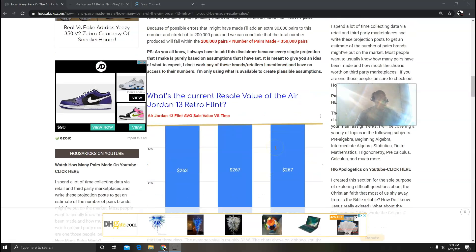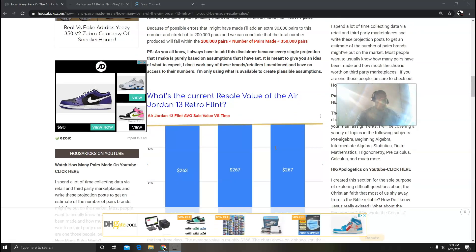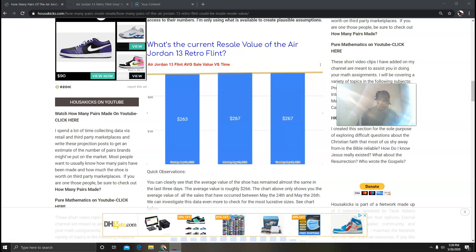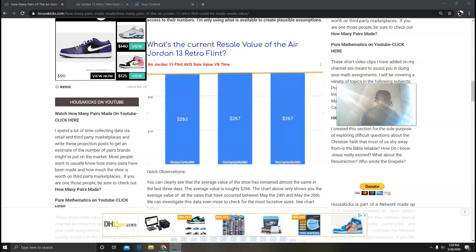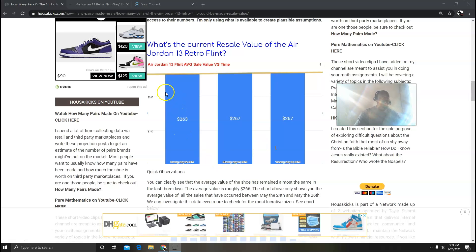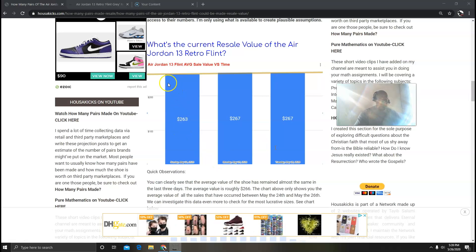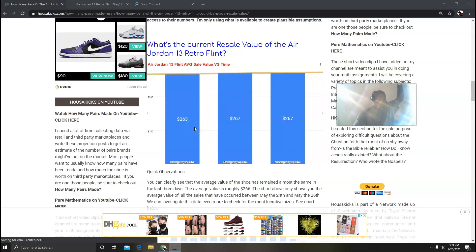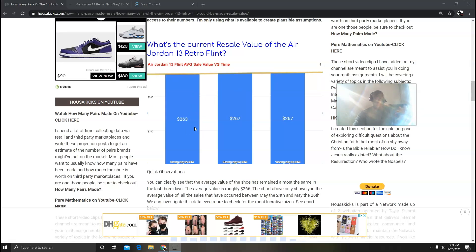Now the next thing we're going to talk about is the resale value. When I collected the data I put it in for the last three days - I started with Sunday, Monday, and then Tuesday which is today. So you can see from my graph that the trend is pretty much the same. It was $263 on Monday based on all the values accumulated together and I took the average, so it came to $263.